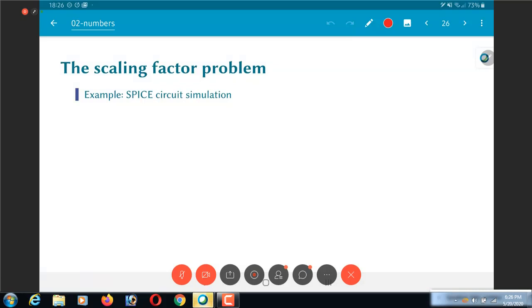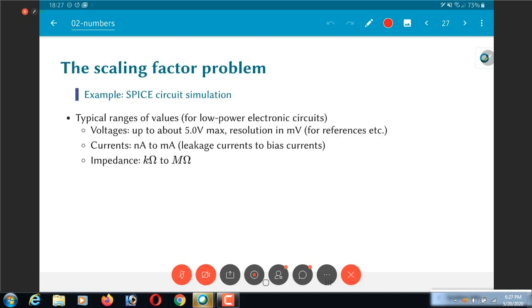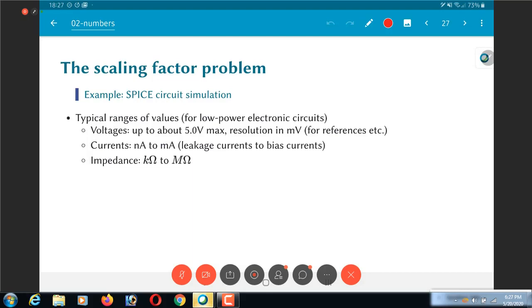Spice circuit simulation. The typical range of values that you would find when you are trying to represent an analog circuit, you might end up with voltages which could be up to 5 volts maximum. Possibly maybe only 1.8 volts or 1.2 volts depending on what kind of range of values that you are looking at. With the resolution of the voltage in the millivolts range possibly because you might want to have some accurately specified reference voltages and so on. Currents, normally bias currents would be in the range of milliamps or tens to hundreds of microamps. Leakage currents could be in the range of nanoamps and the impedances themselves would typically be in the range of kilo ohms to mega ohms. These are just typical numbers that you are likely to find in a spice simulation for let us say some circuit that you have designed.